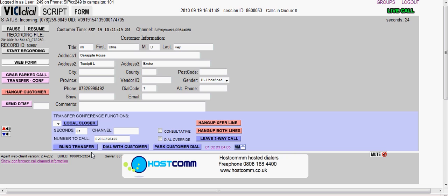For a blind transfer, if the agent wanted to pass the call to the third party without an introduction, they just press blind transfer after putting the phone number in this box.